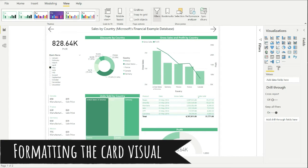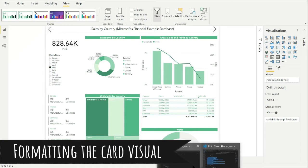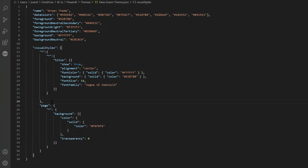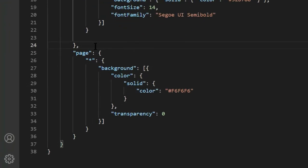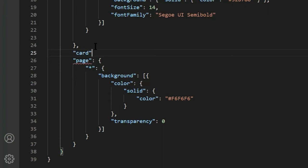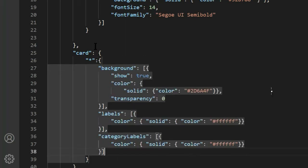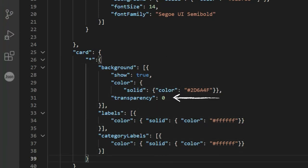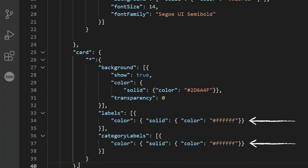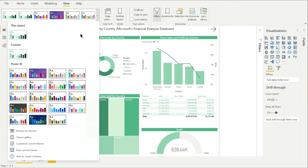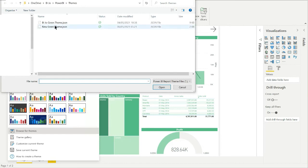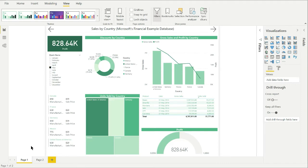Next I'll change the card visual. I want to set the text to white and make the background a dark green. I'll add the new code below the title section — in speech marks add the word card. This is the name of the visual and you can get a list of all visual names on the Microsoft help page. It's good to remember that these are case sensitive, so if your theme code ever errors I would check the visual name spelling first. The second line is again an asterisk, then I'll paste in the code that sets the background color to a dark green, the background transparency to zero, and the label and category label text to white. And as you can see the card visual now has a dark background with white text.